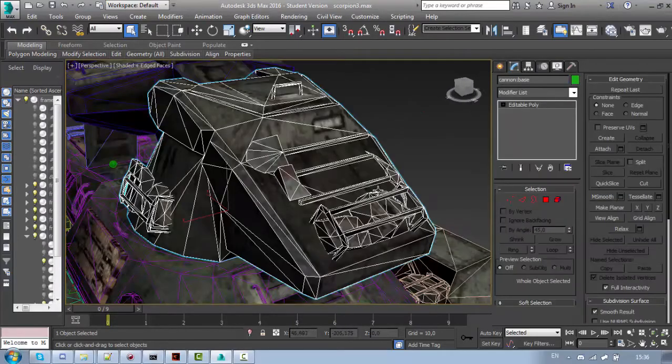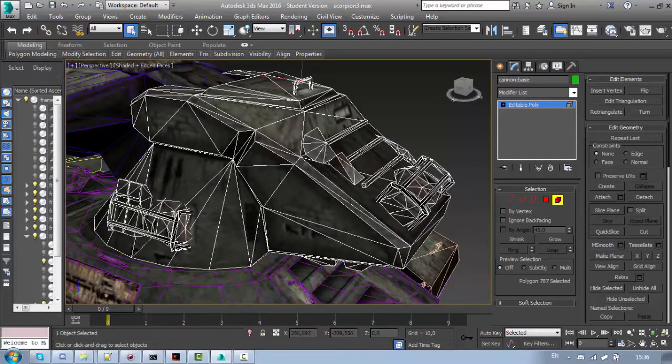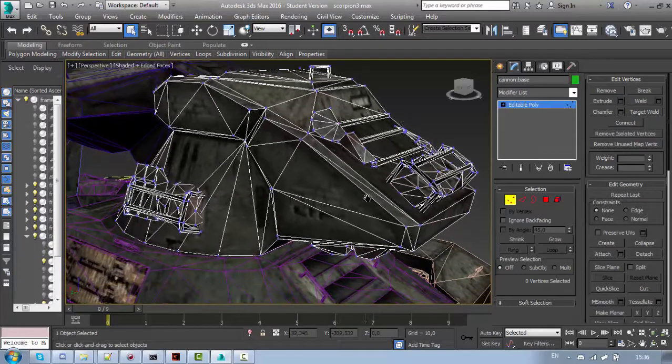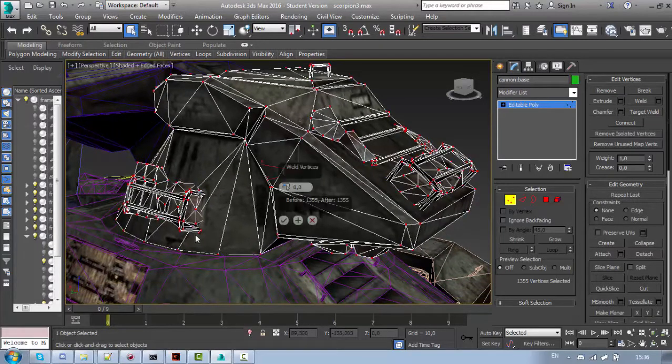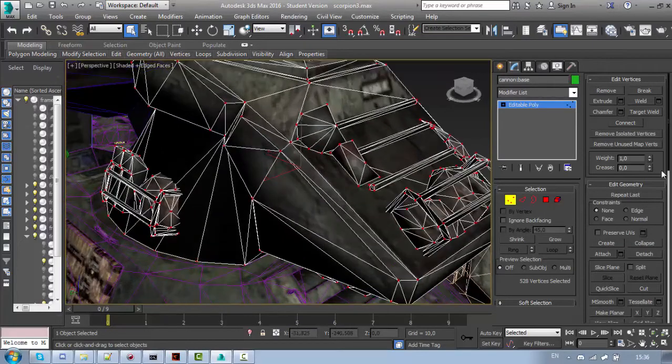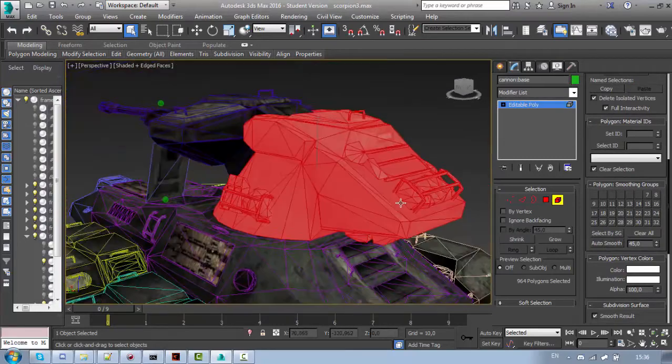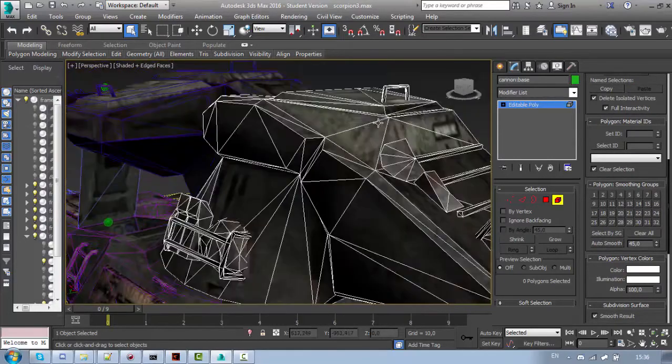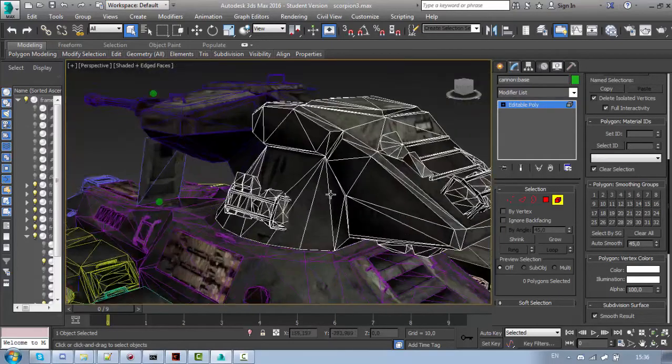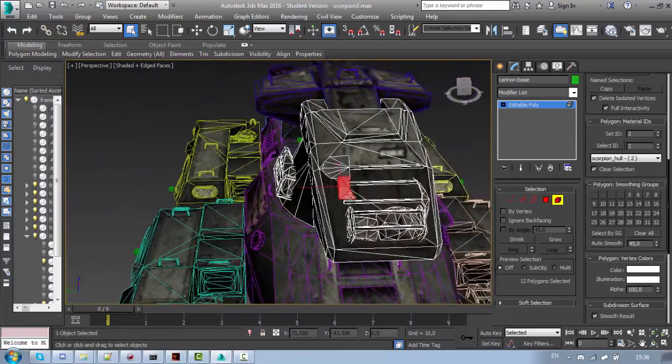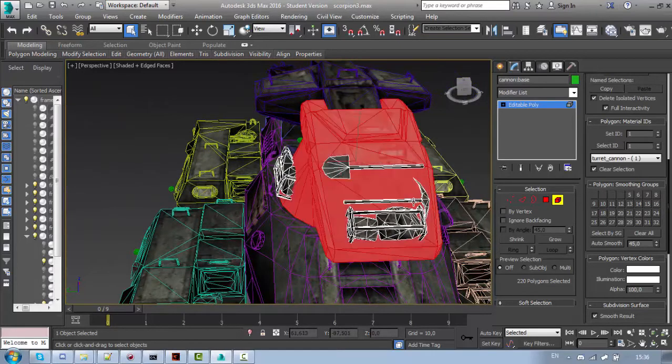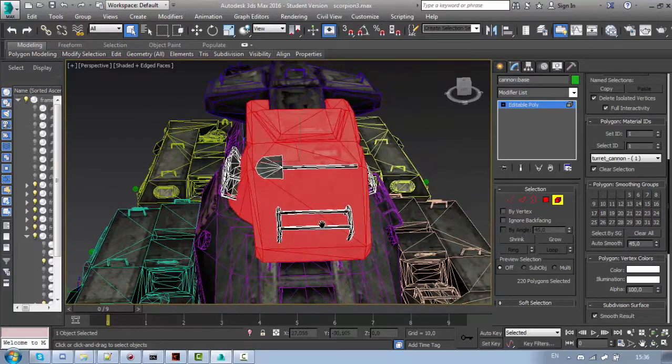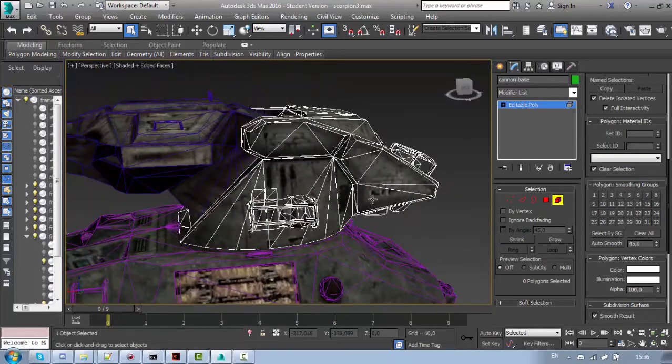Now, at first you may want to remove some of the smaller details. Before that you might want to select all the vertices and weld them. Let's auto smooth it for now. And you can remove smaller details by simply deleting them. Let's just leave it like that for now.